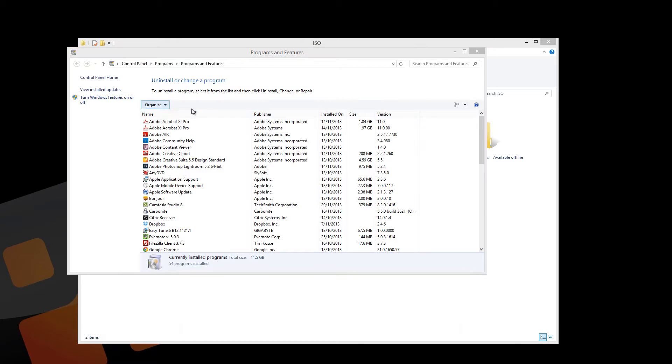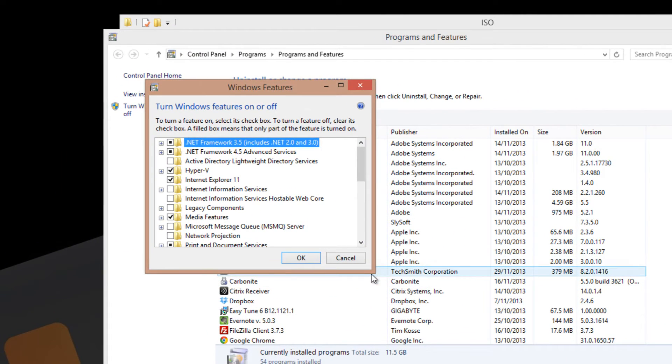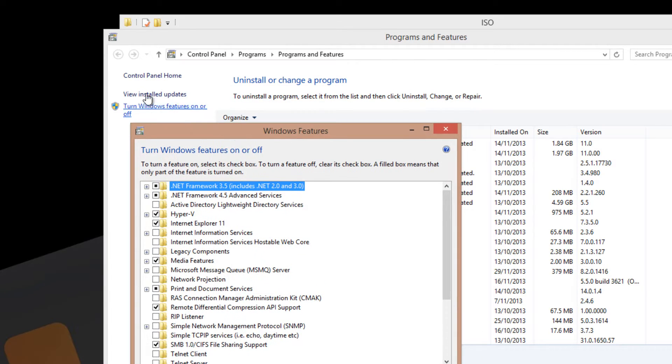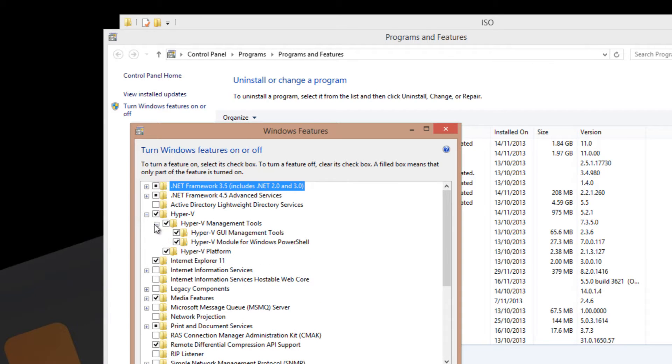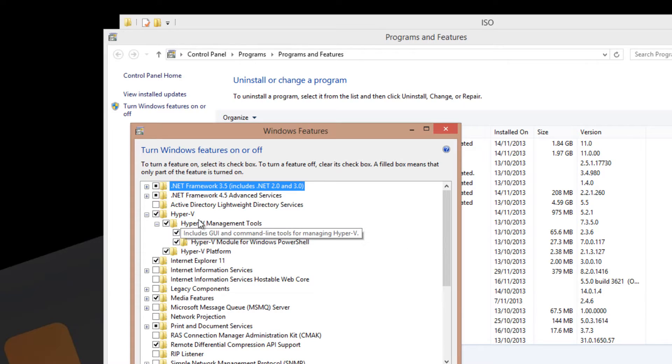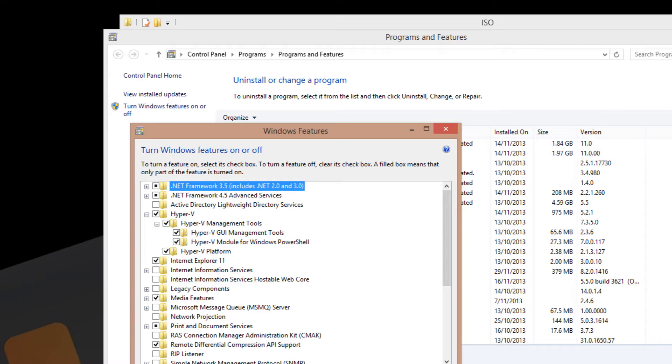I've also installed the Hyper-V feature on this workstation as well. You can see that in Control Panel, Programs and Features, Turn Windows Features On or Off. You'll see the Hyper-V selections here. I've just installed all those components. I've got both the Hyper-V feature as well as all the management tools.